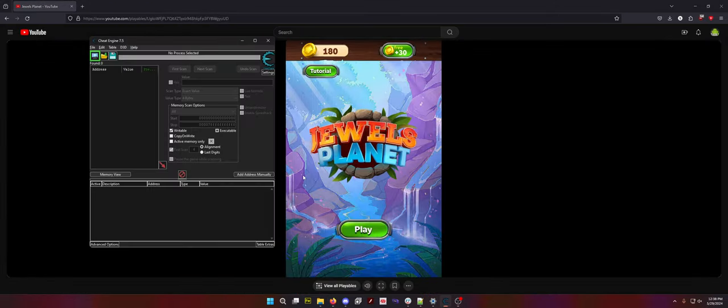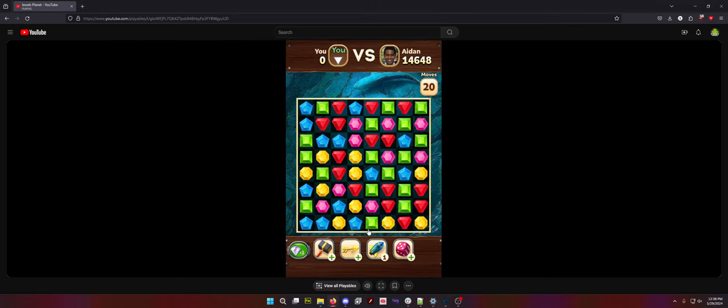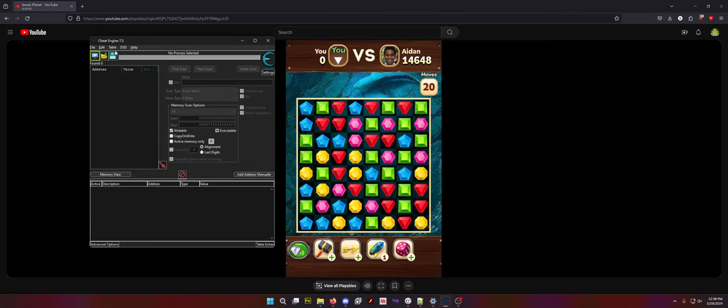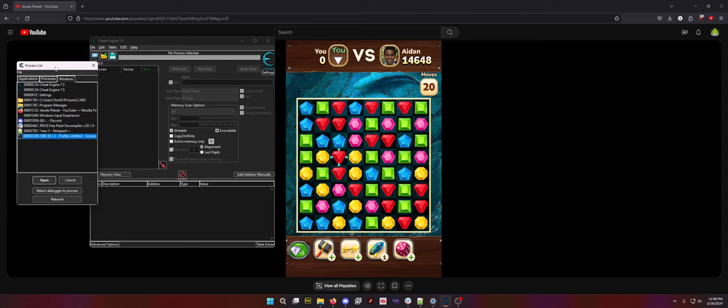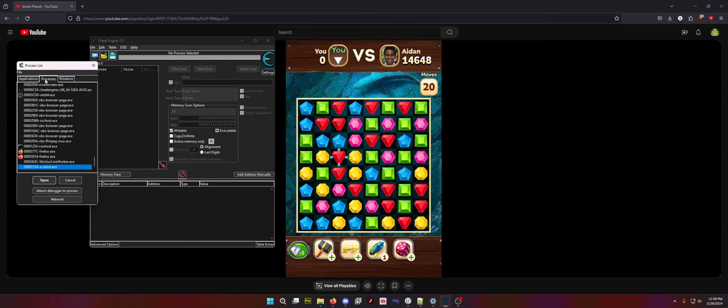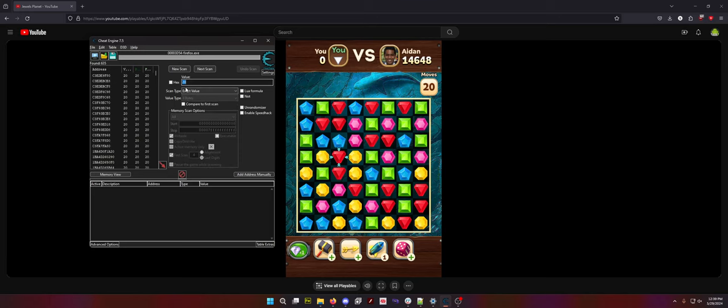You're going to want your Cheat Engine open. You're going to click Play. You can see we have 20 moves. Now like I said, I kind of just hunt and peck for the process because that seems to be the easiest way to do it. When you open up Cheat Engine, you want to go Processes and you want to start just with the bottom Firefox and you will know very quickly if you are on the right process. We're going to search 20 because that's how many moves I have.